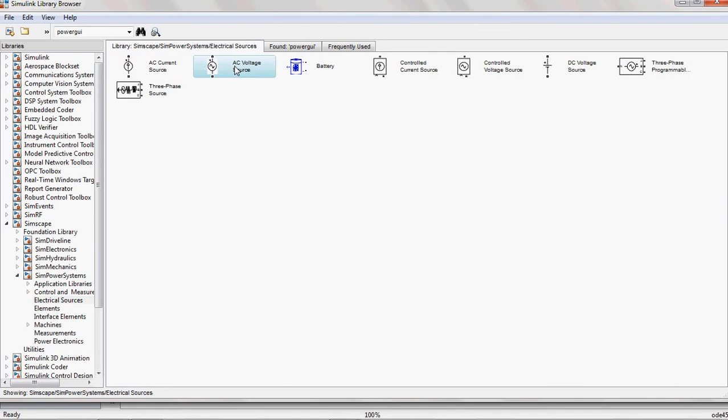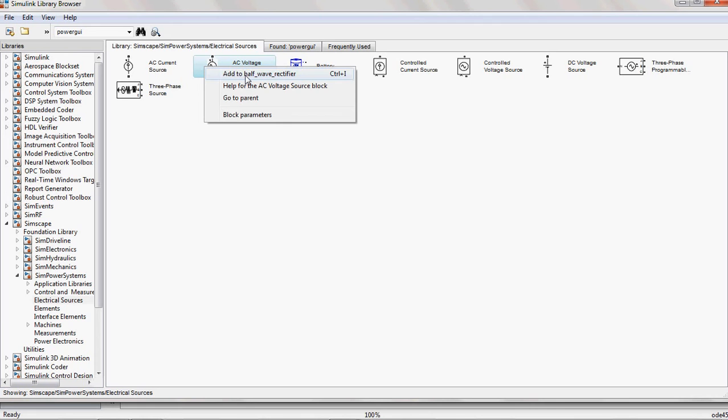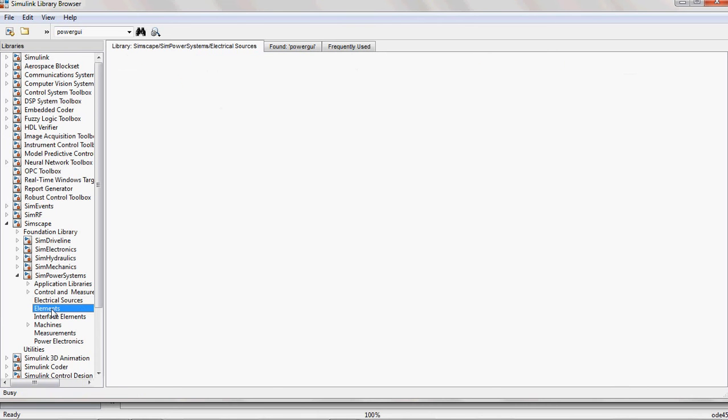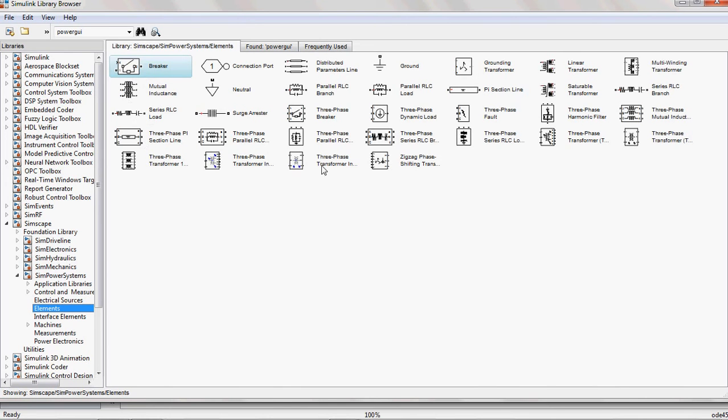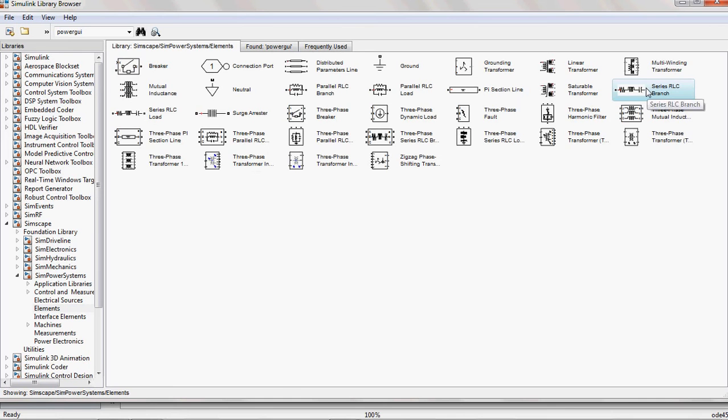That is one voltage source. And from the elements, you select the load element. Here, there are so many elements. From this, you can select the load. Here, they give a series RLC branch. From that series RLC branch only, you can select the type of load.